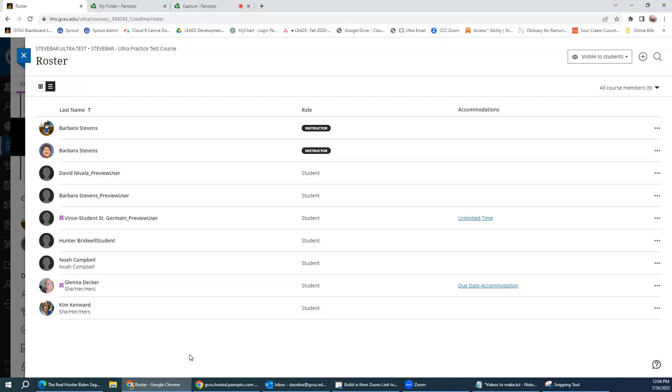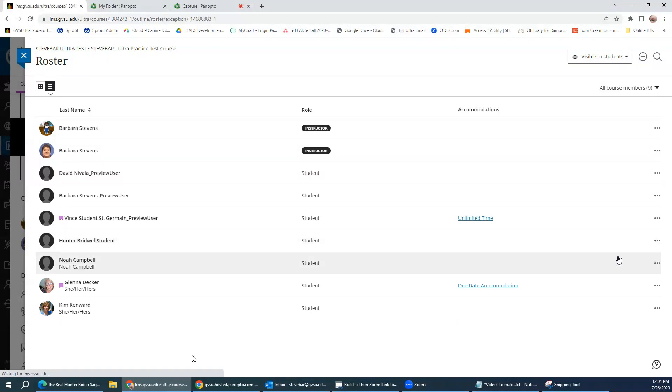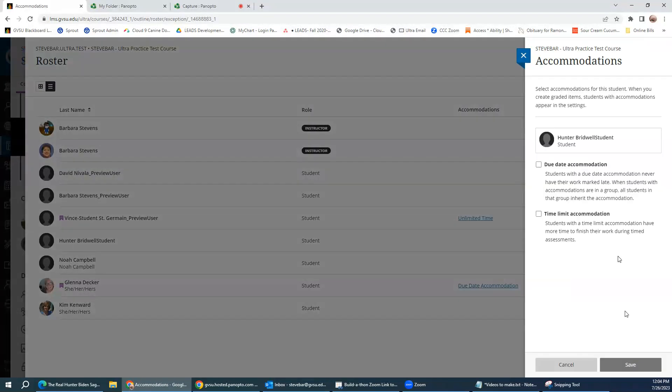So if you want to set an accommodation for a student, you click on the three-dot menu, click accommodations, and then you can see you have the option to either set a due date accommodation, which means they never have their work marked late.